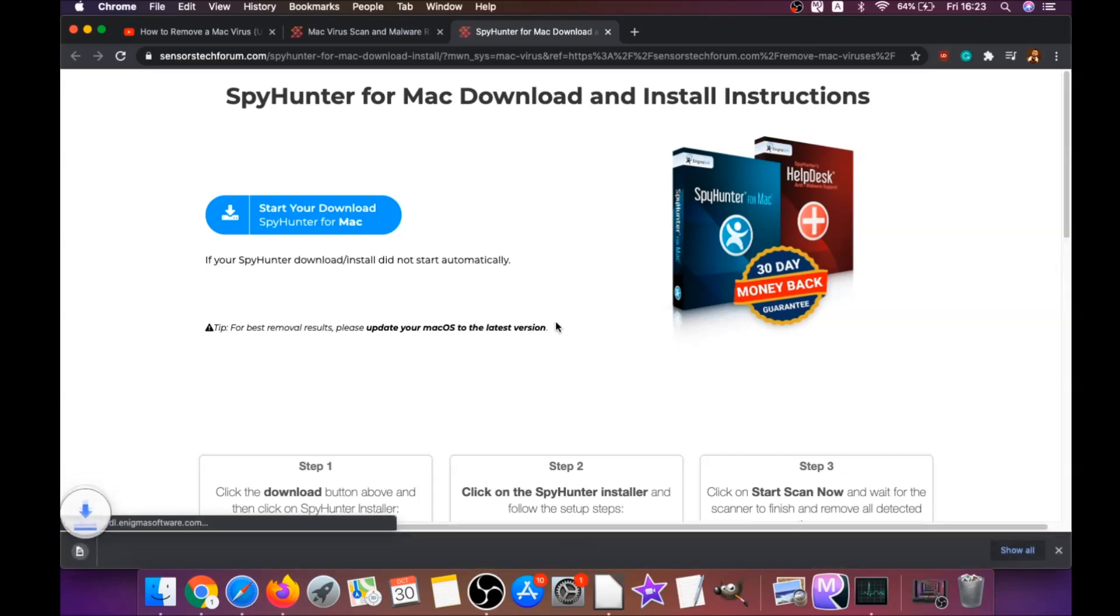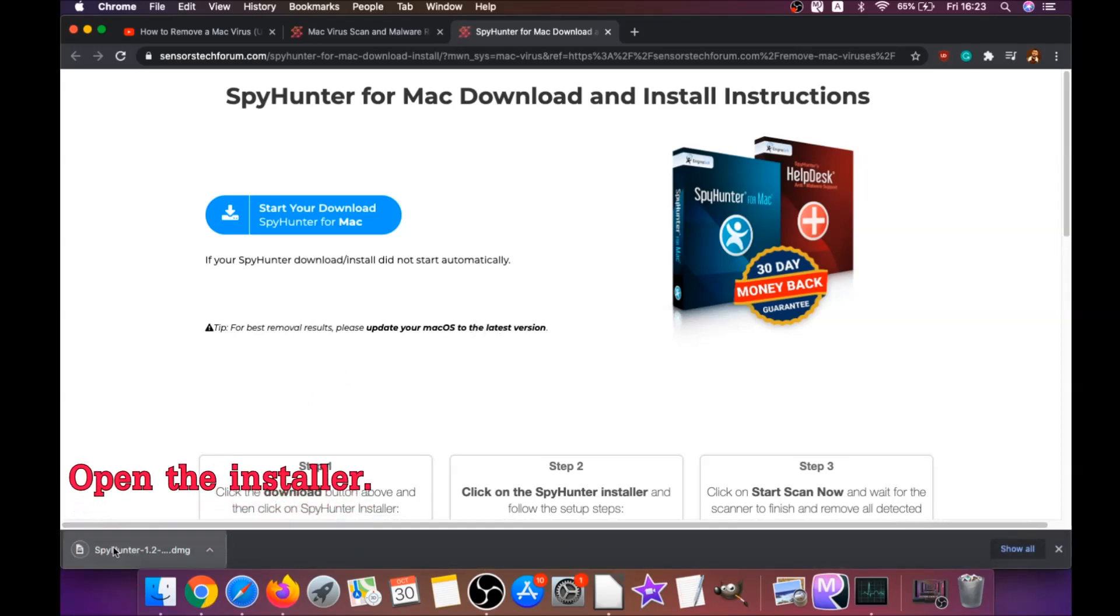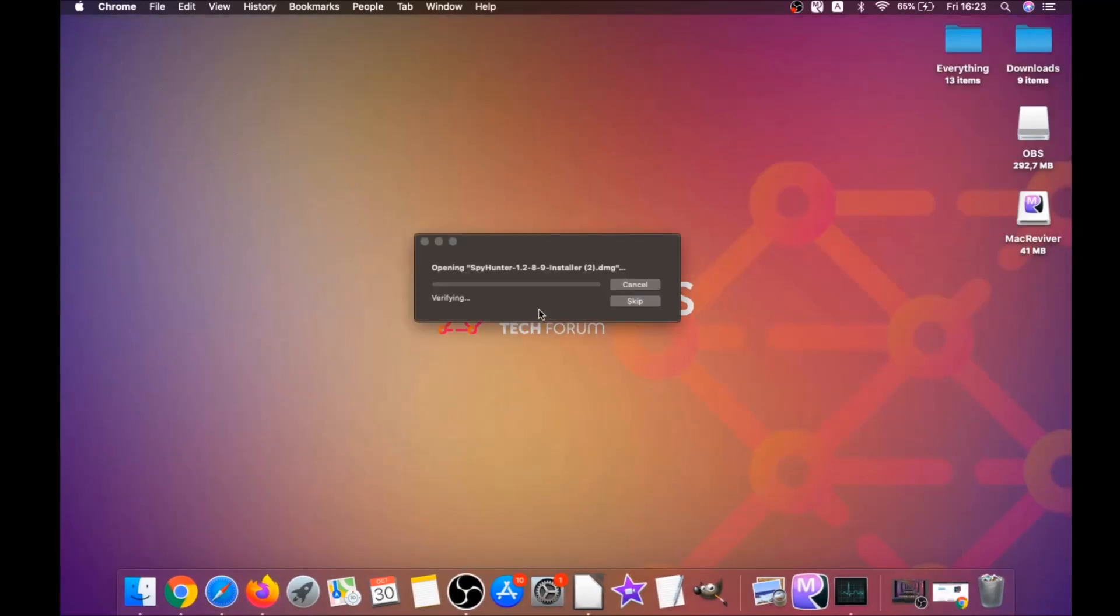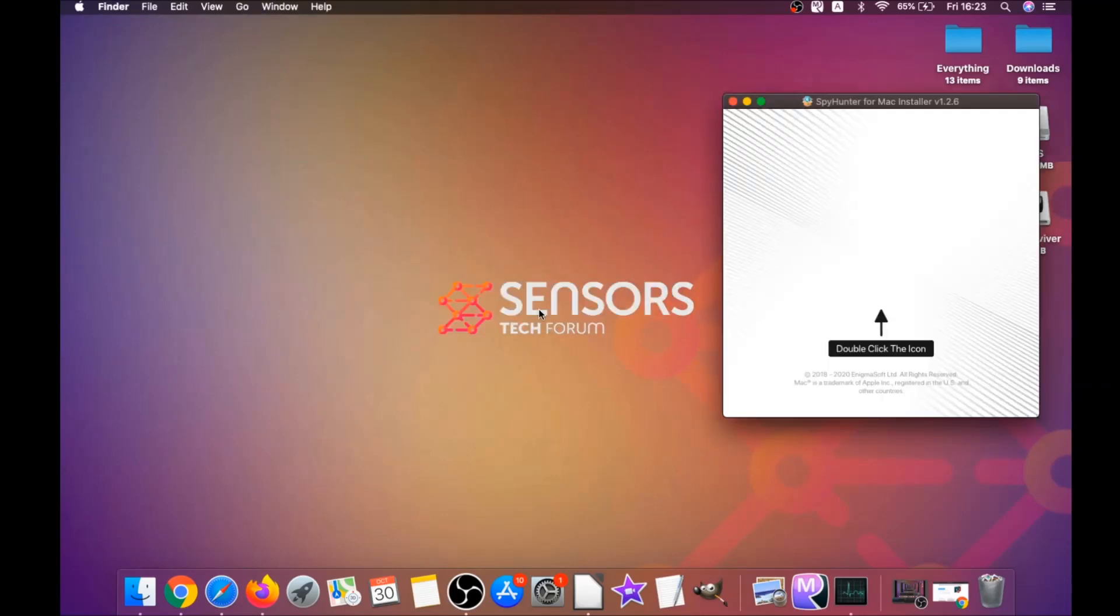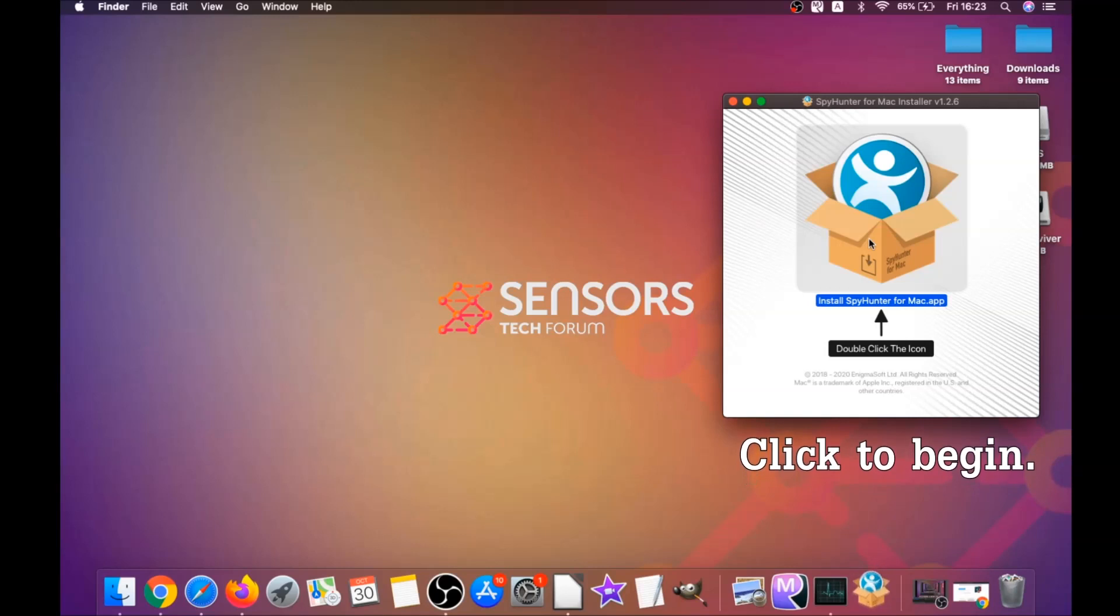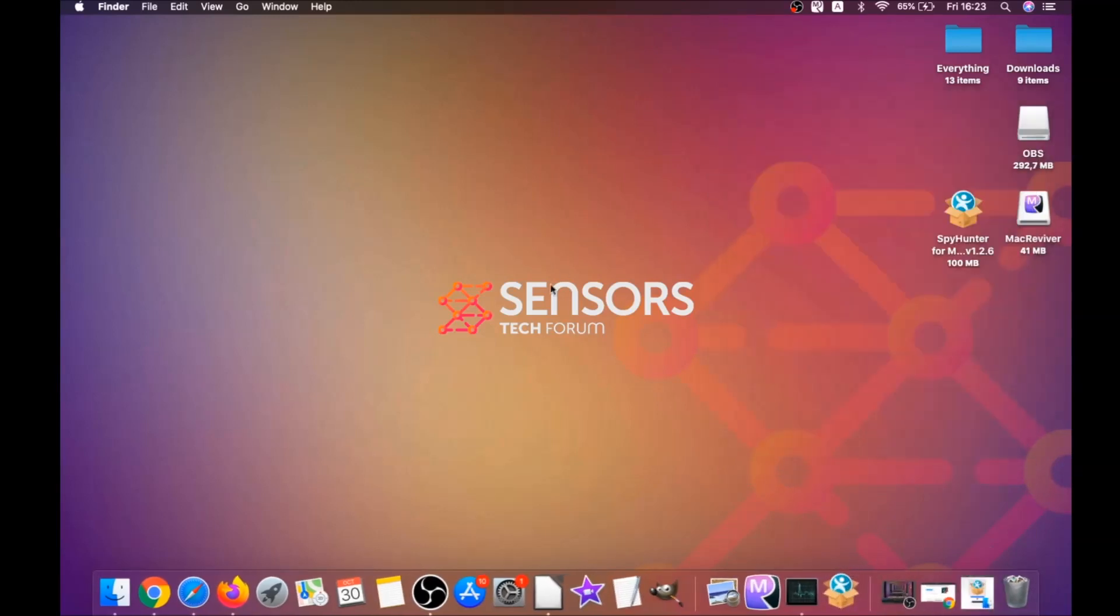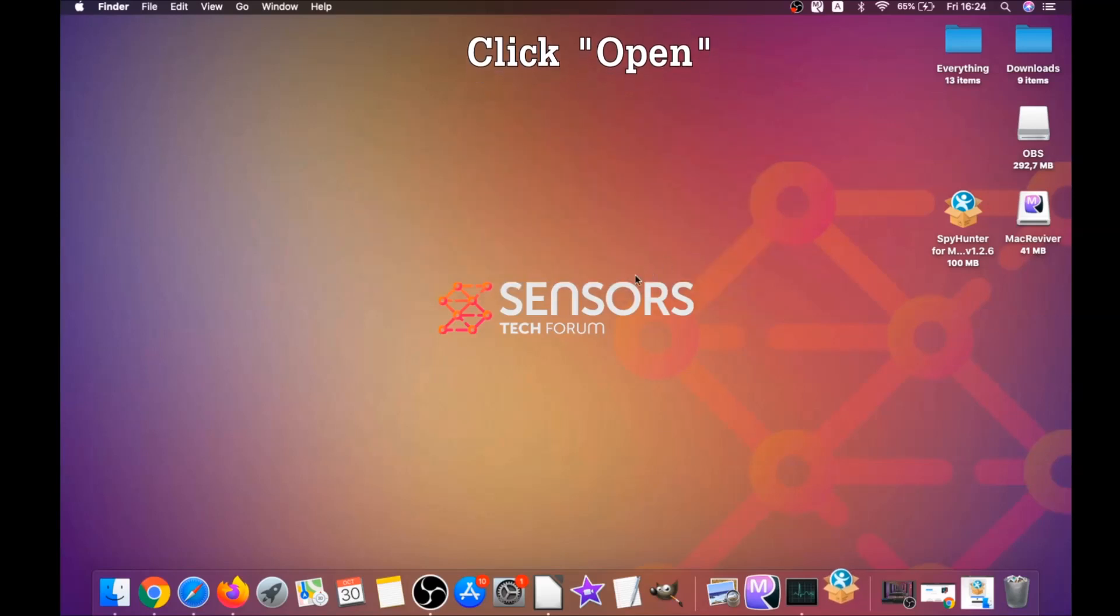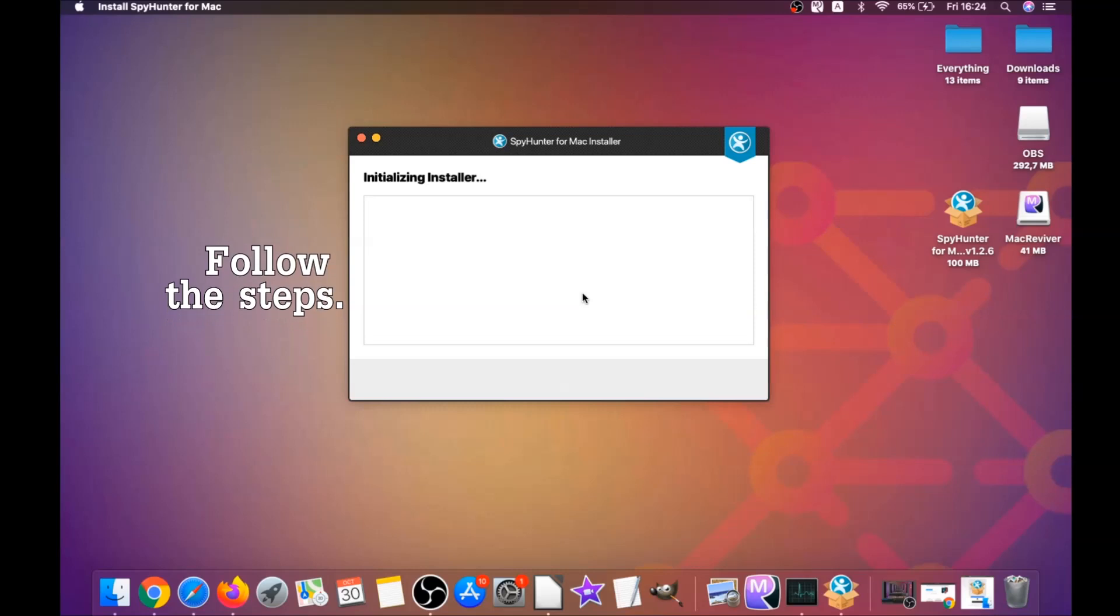It will take you to the download page of this software. Download should begin automatically. When the download is finished, simply open the installer and it will open a pop-up window. When you see this pop-up window, simply double-click on the icon and this will run the installer. When the installer has been run on your computer, you have to click on Open.